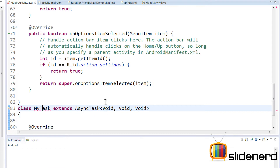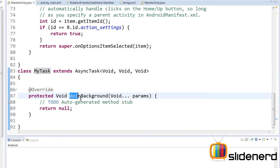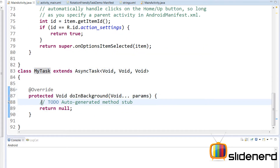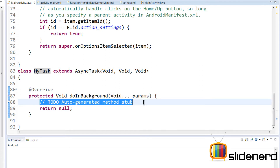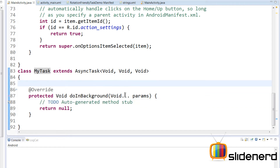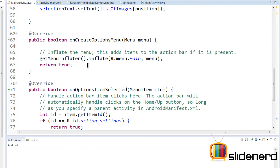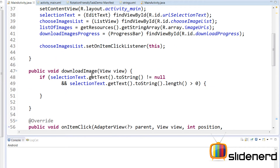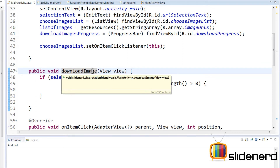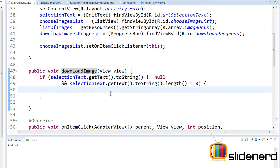There are certain methods that need to be implemented when extending AsyncTask. Press Ctrl+1, add unimplemented methods — and actually there's only one required method, which is doInBackground. Whatever code you write inside doInBackground runs in a background thread managed for you. Other than that, there are certain lifecycle methods for AsyncTask. To actually execute our task, go into the downloadImage button handler and create the task there.